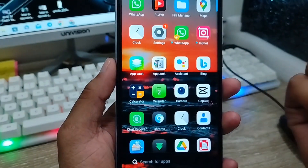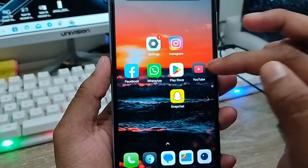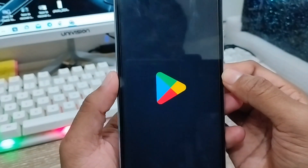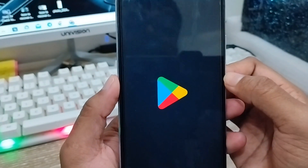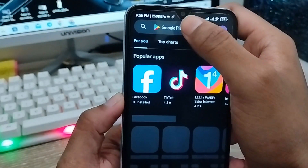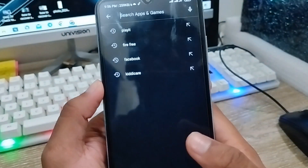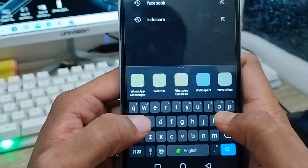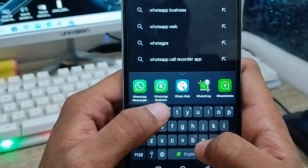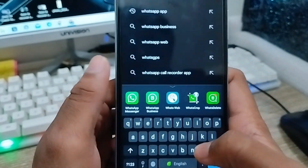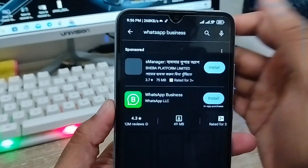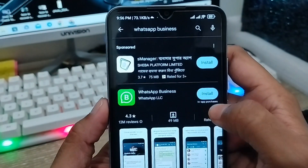To get a third WhatsApp app, tap on the Play Store and in the search box type 'WhatsApp Business' and search for it. You will see the option called WhatsApp Business — install it.